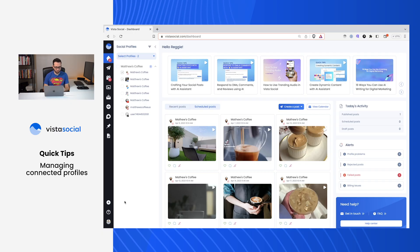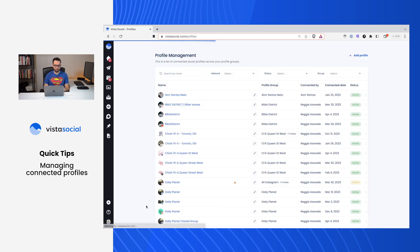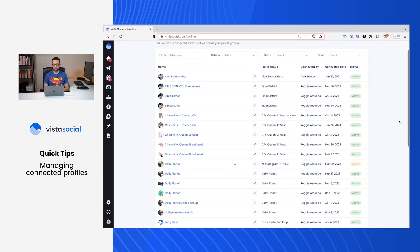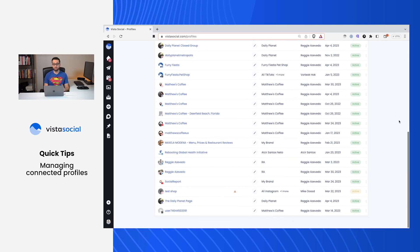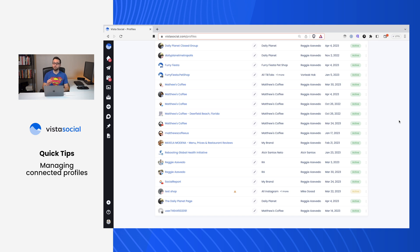Let's get started by heading over to our settings, and then we'll click on connected profiles. This is going to give you a list of all the social profiles that you have connected in your account, the ones that you have access to. Obviously, as the owner of the subscription, you'll have access to all the profiles that have been connected, but if you're a user who's been added by the owner of the account, you'll only see here a list of the profiles that you have access to.